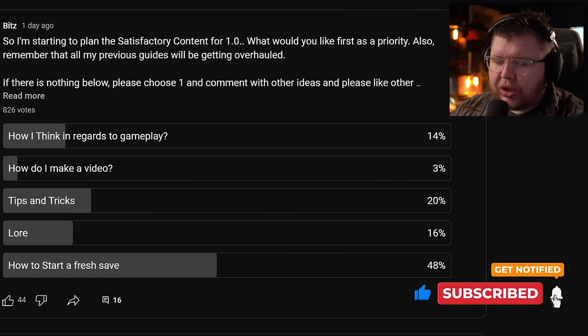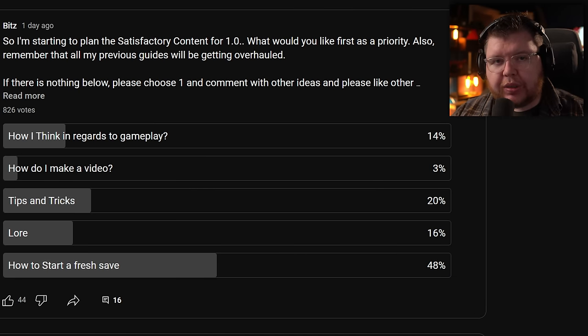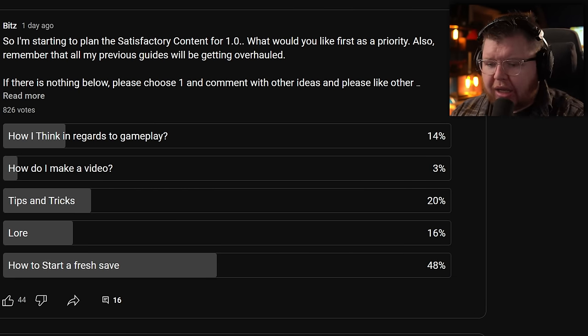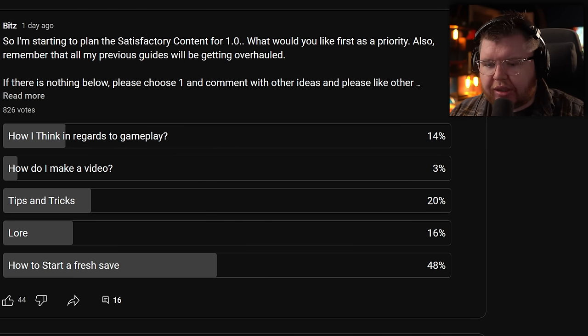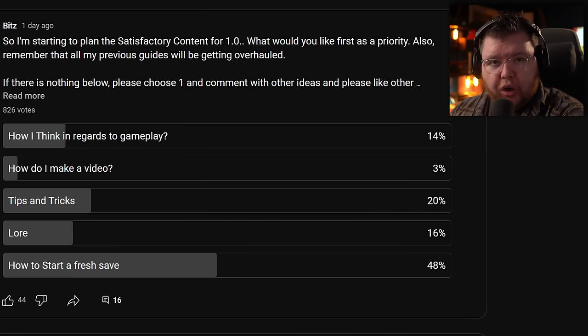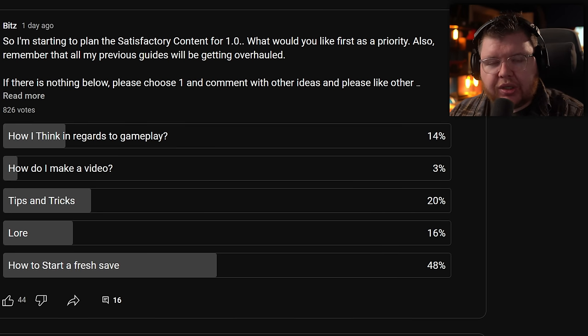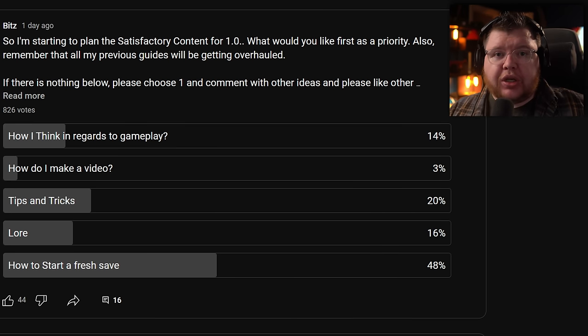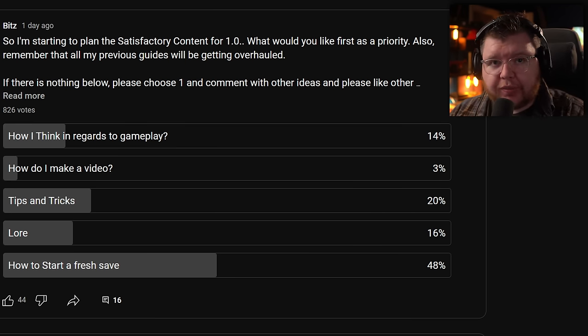So the first thing is, the other day I posted a little community post here on YouTube and it was just asking you guys what would you like to see as a priority before the release of Satisfactory, or even could answer people's questions after the release. And a landslide of you asked how to start a fresh save.